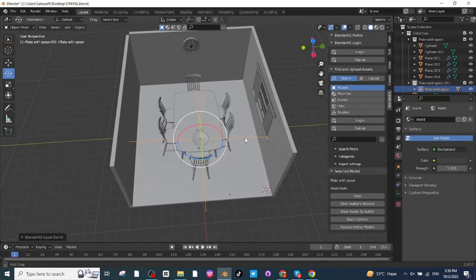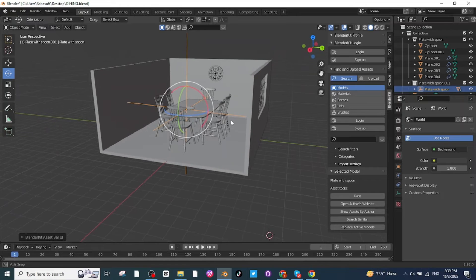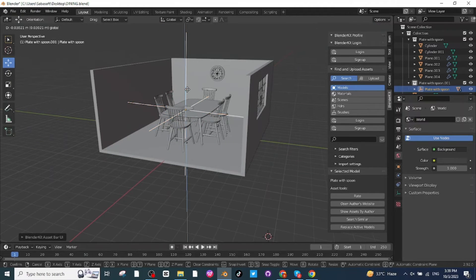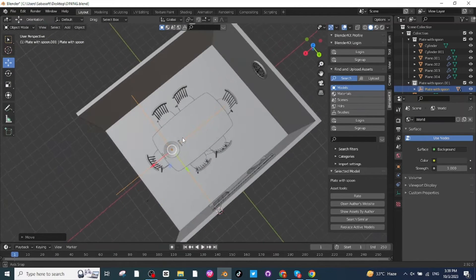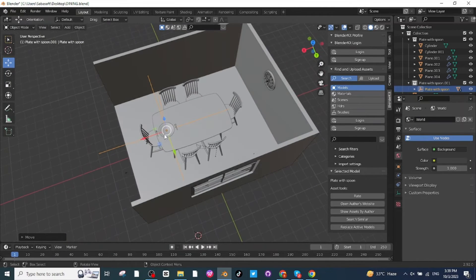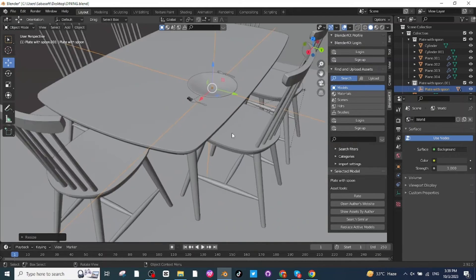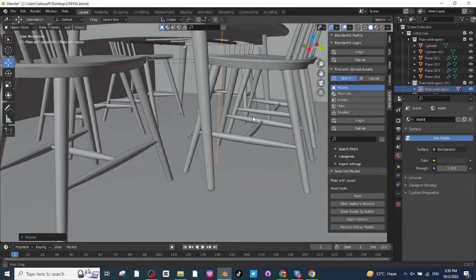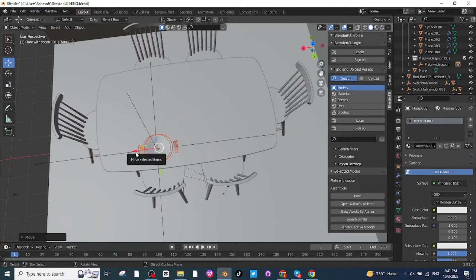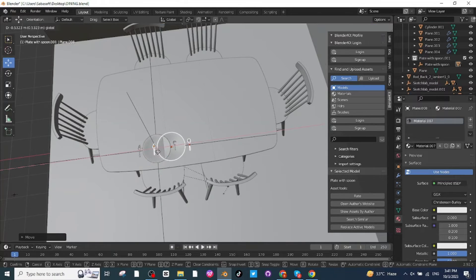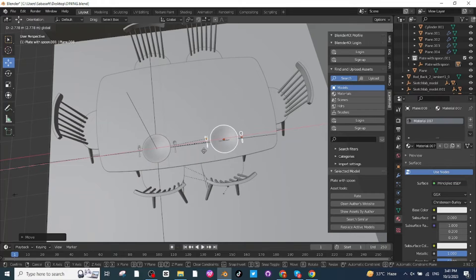After importing the plate, close this tab and then adjust the position of the plate, moving it to the location where you want to place it on the table. Press S and scale it down to fit. Then press Shift+D to duplicate and move the duplicated plates and spoons to the other locations.